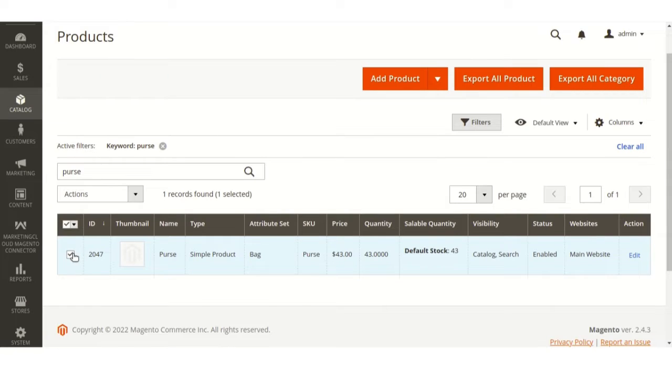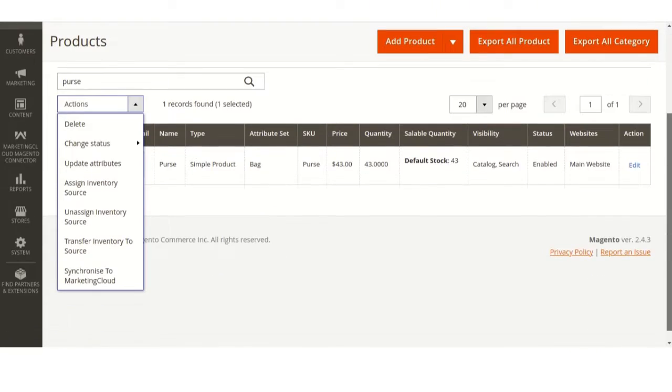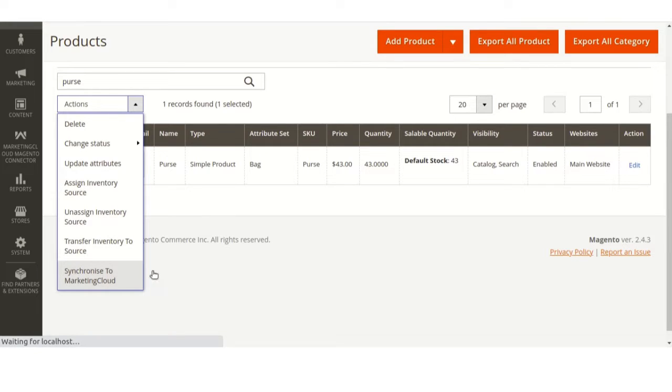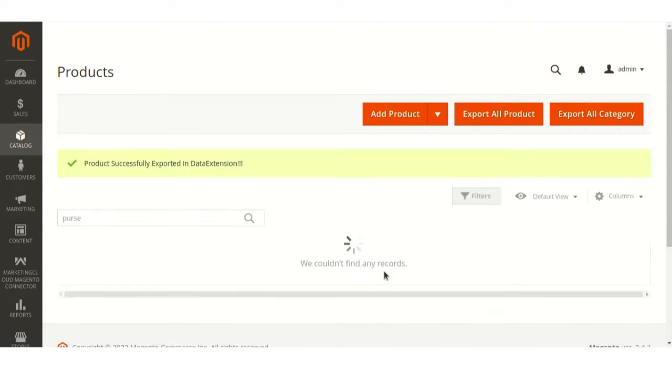If you want to sync this product, select this and click on Synchronize to Marketing Cloud. As we can see, this product has been synced.